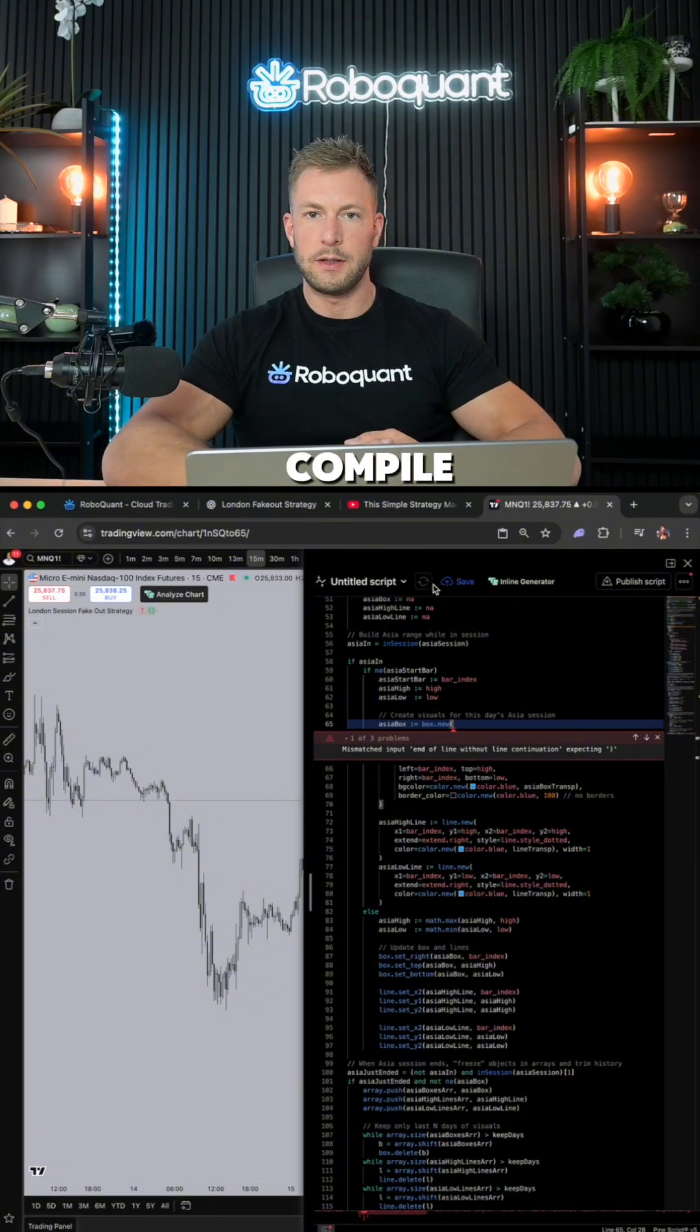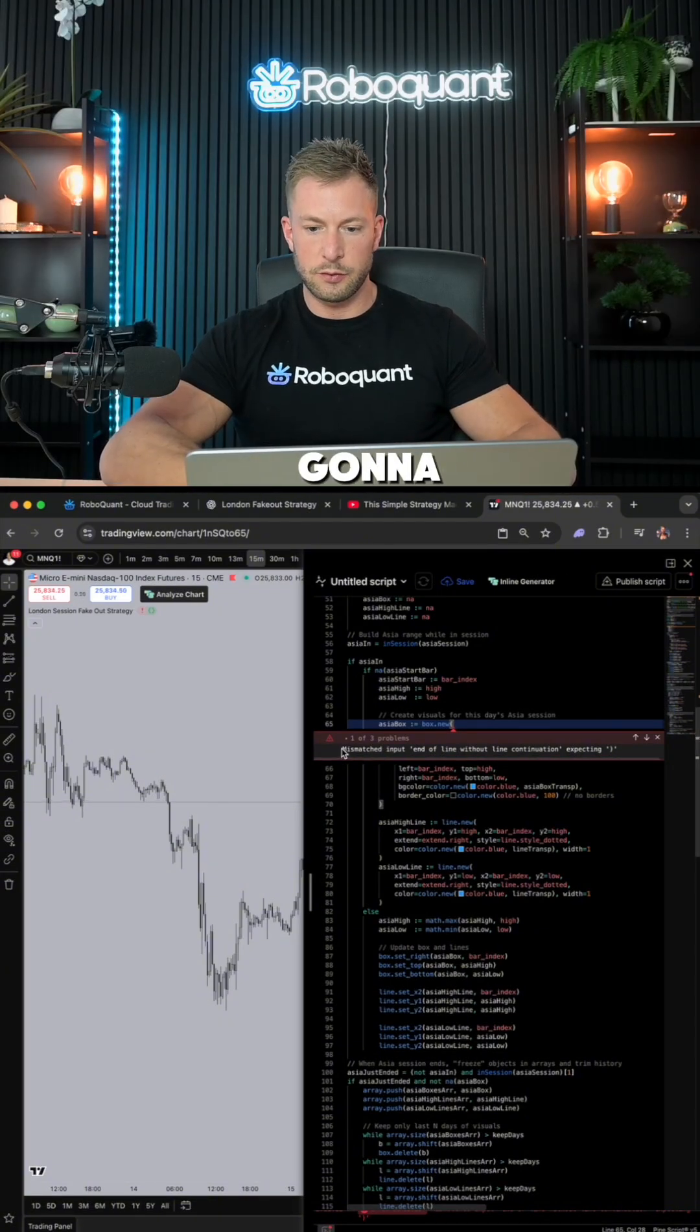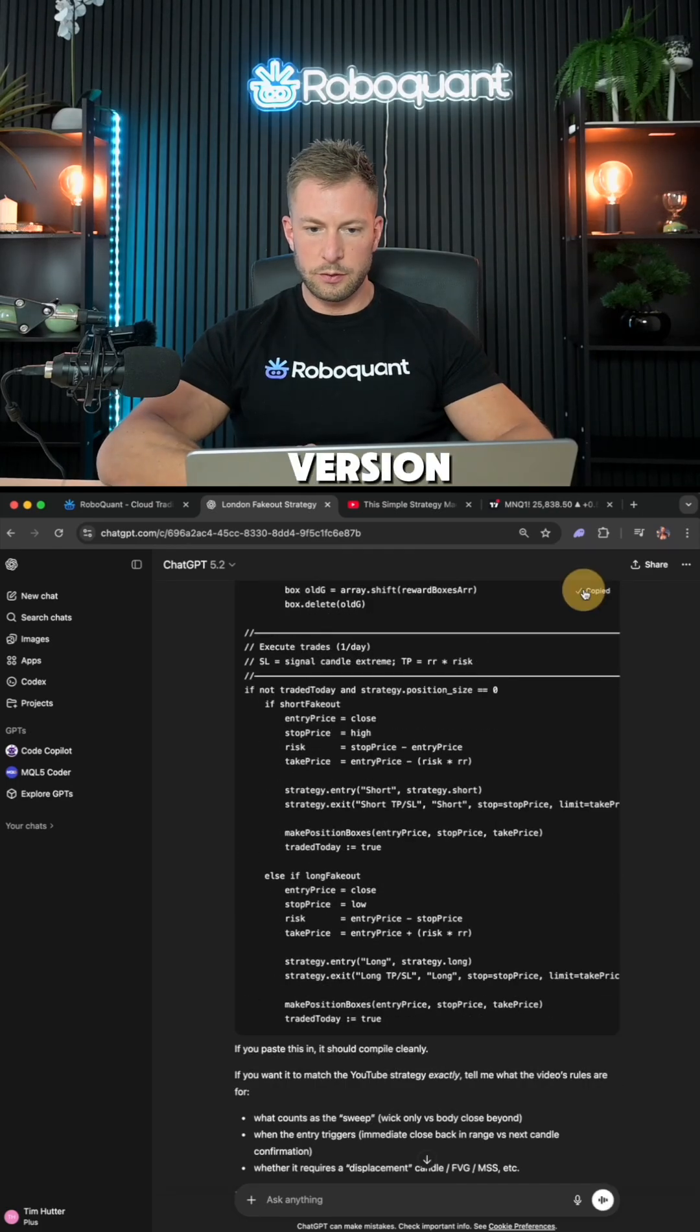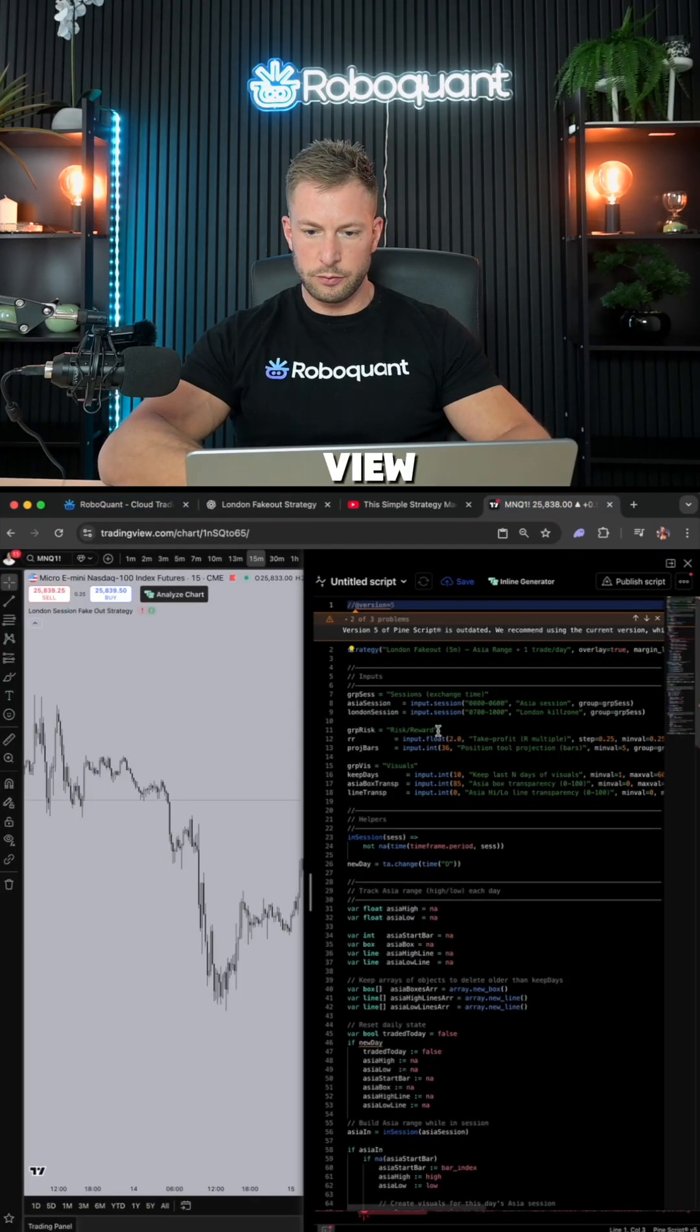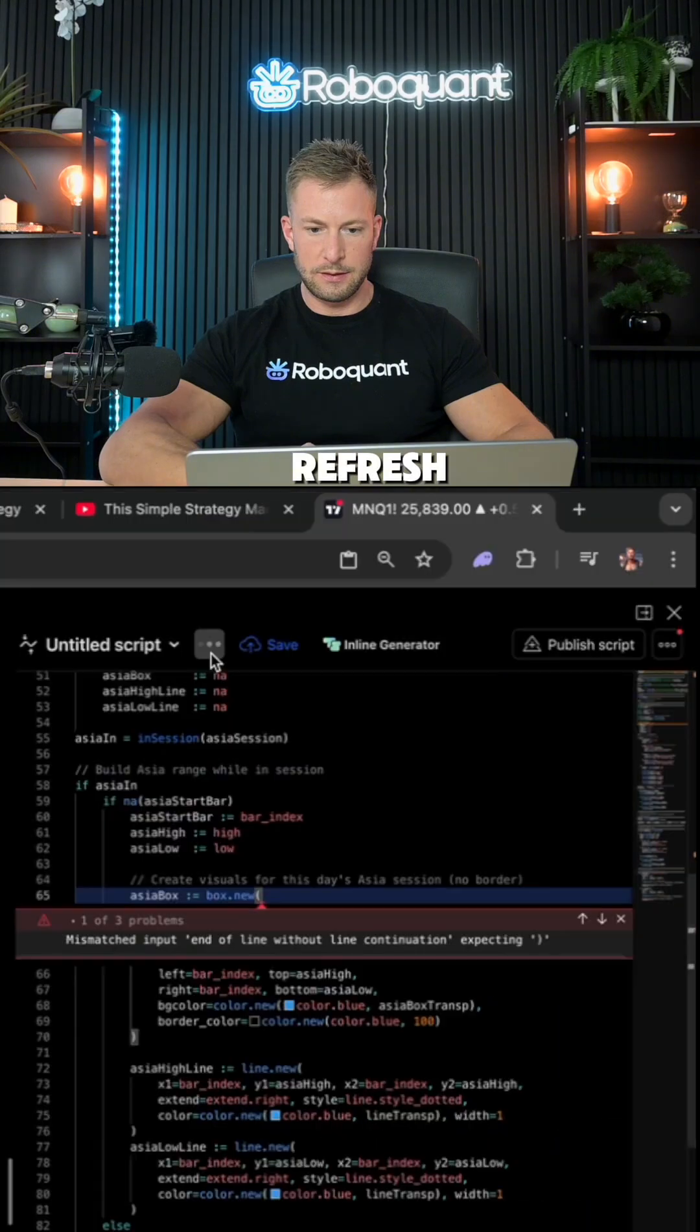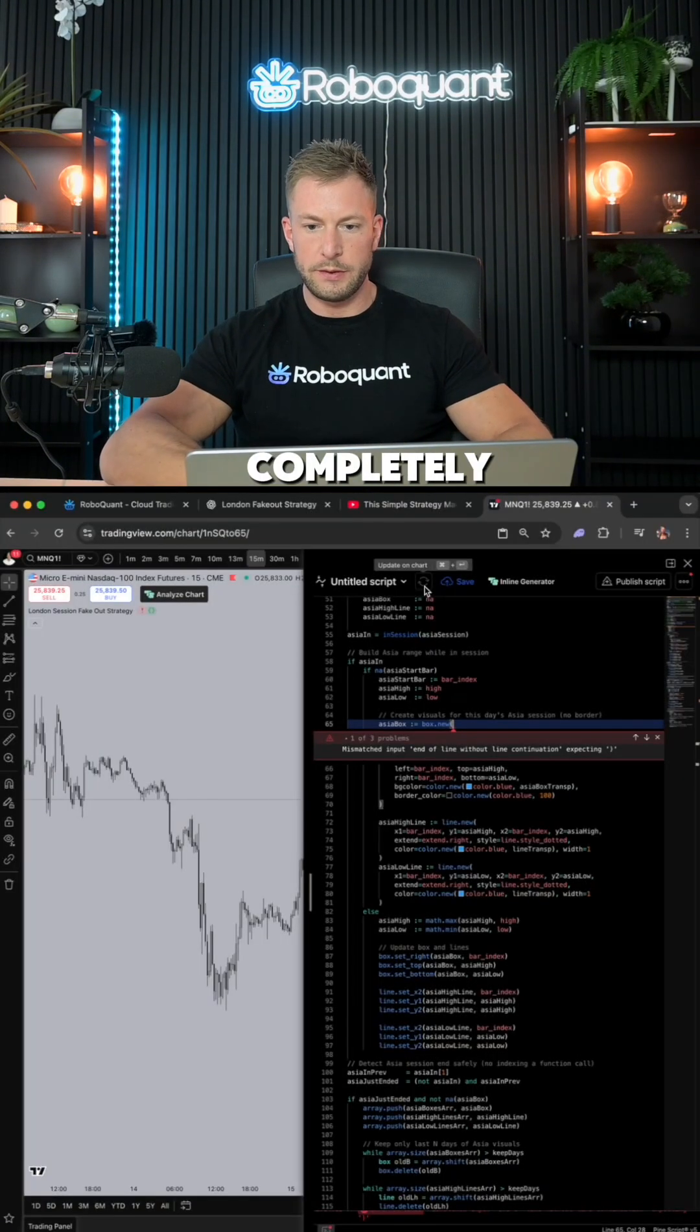And it doesn't compile, as always. But I'm gonna give ChatGPT another chance. I'm gonna copy this error. All right, here's the second version. Copy code, go to TradingView, replace the code, refresh. The same exact error again, even though I just told it to fix it. Completely failed.